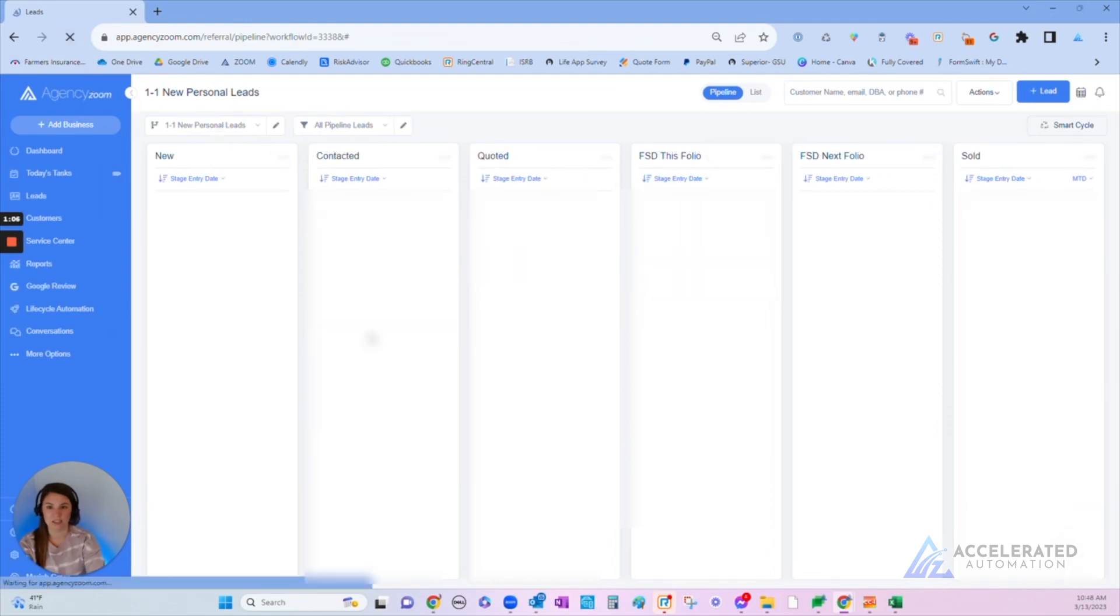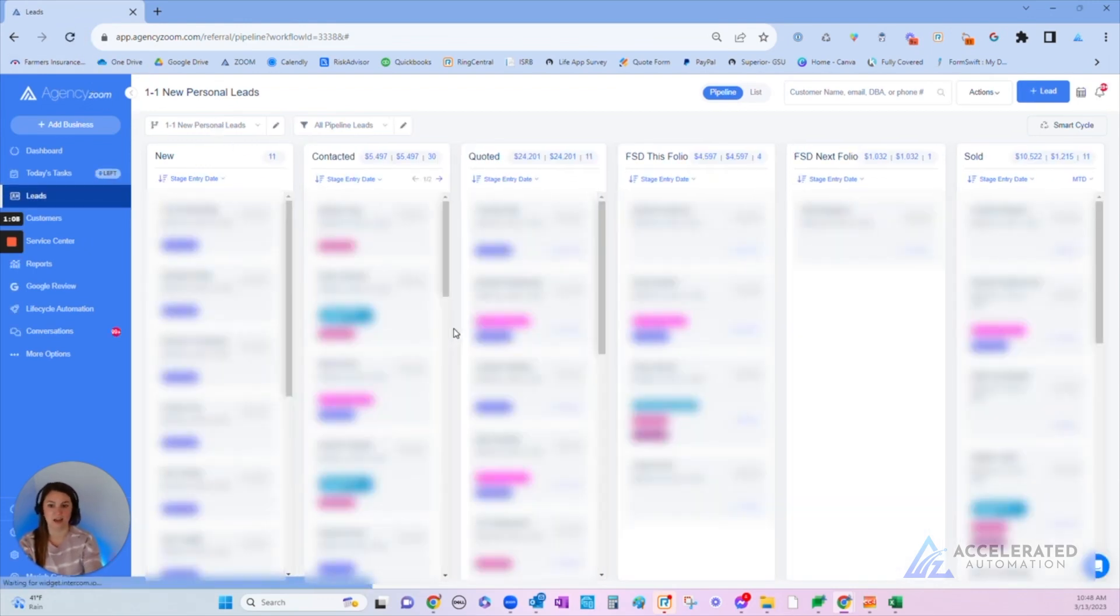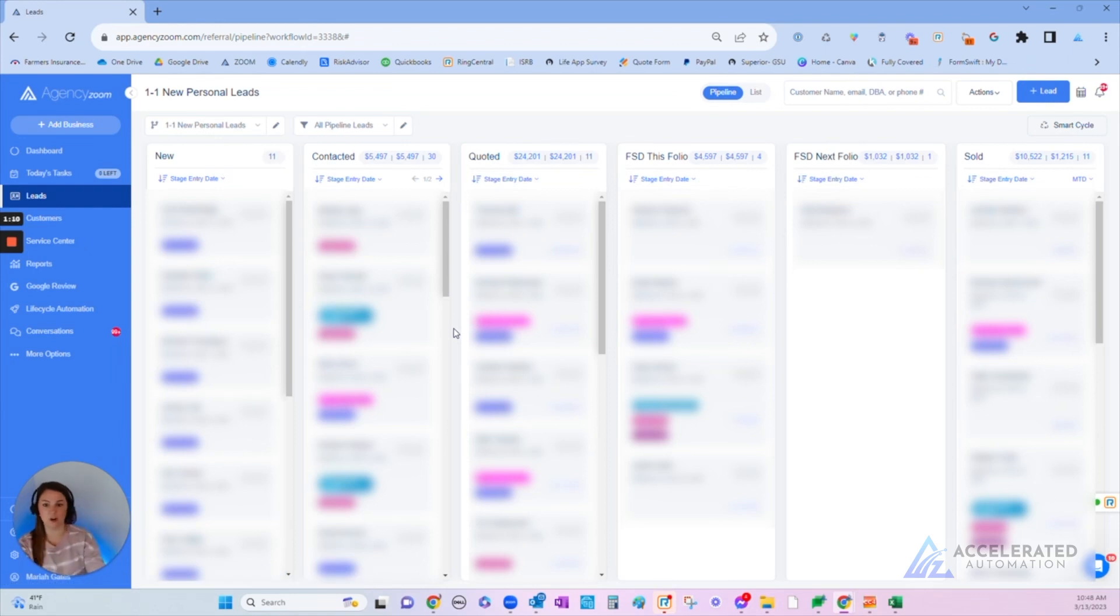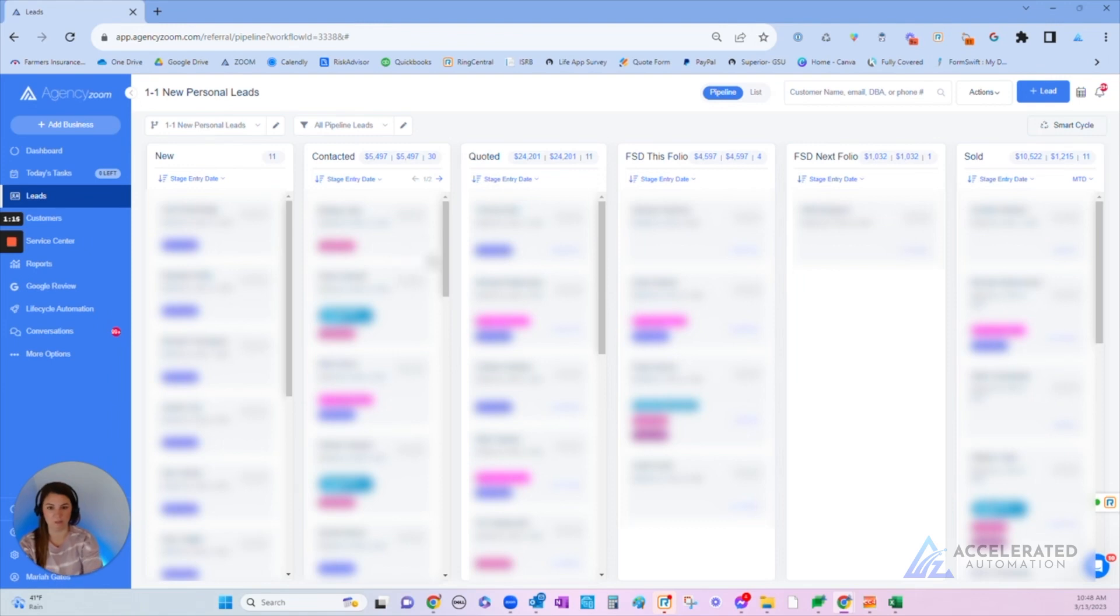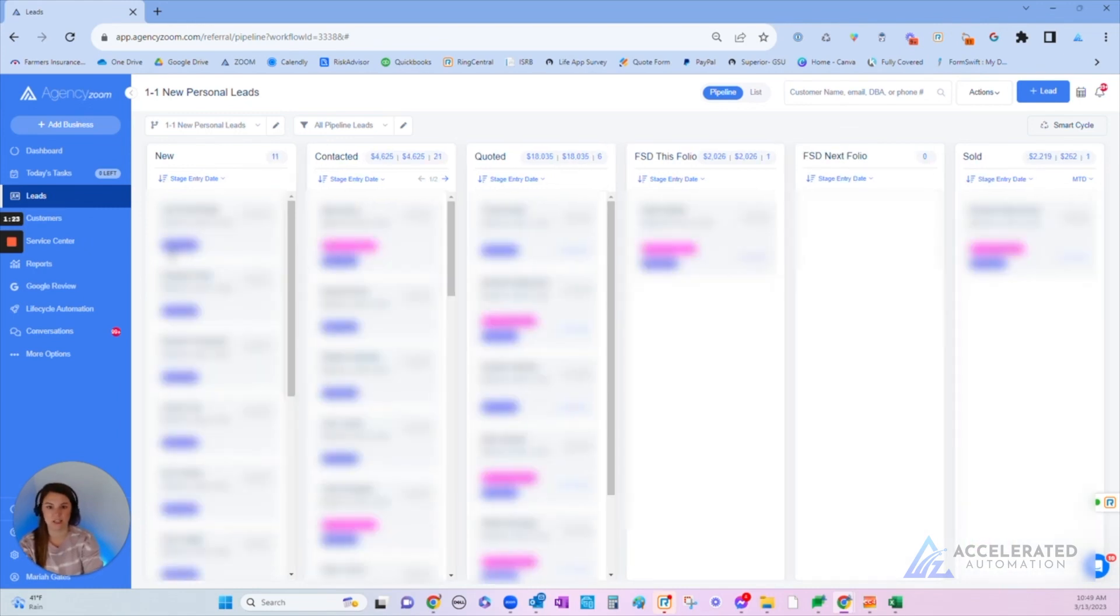Now from there, I can refresh my browser and I can see the pipeline again. As the agency owner, I see the pipeline for all producers, and staff members see just their individual lead pipeline. They can navigate to see other people's leads in the agency, but the default is just their own.